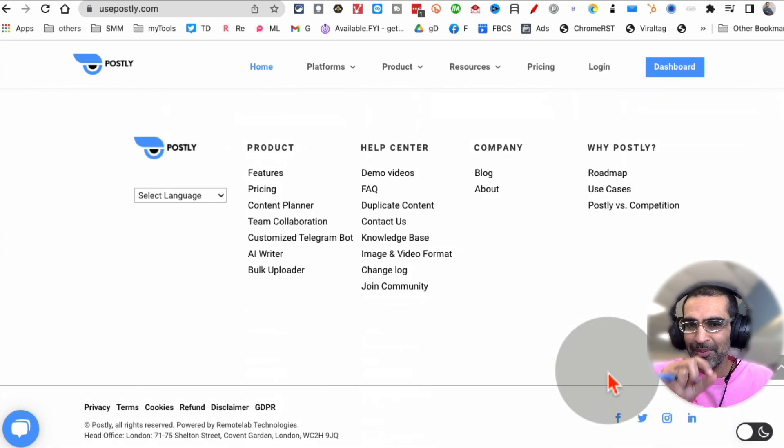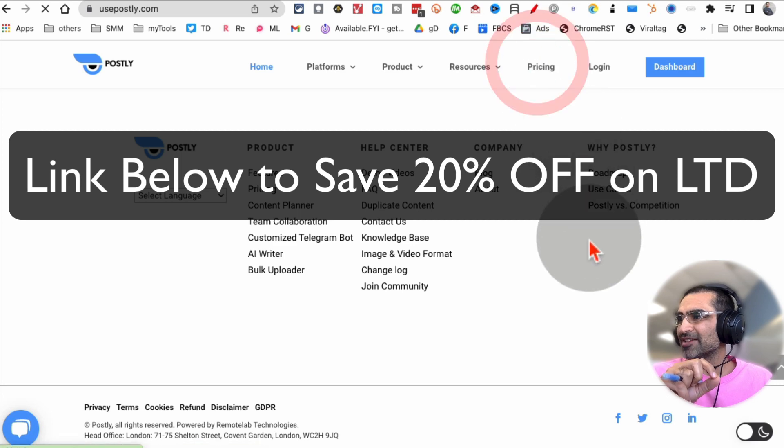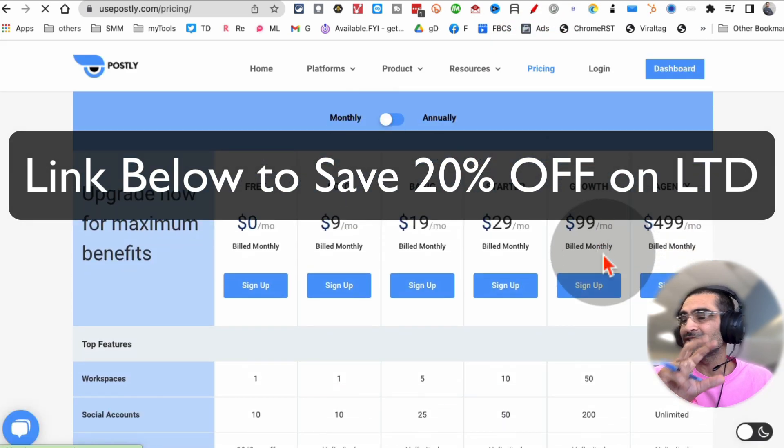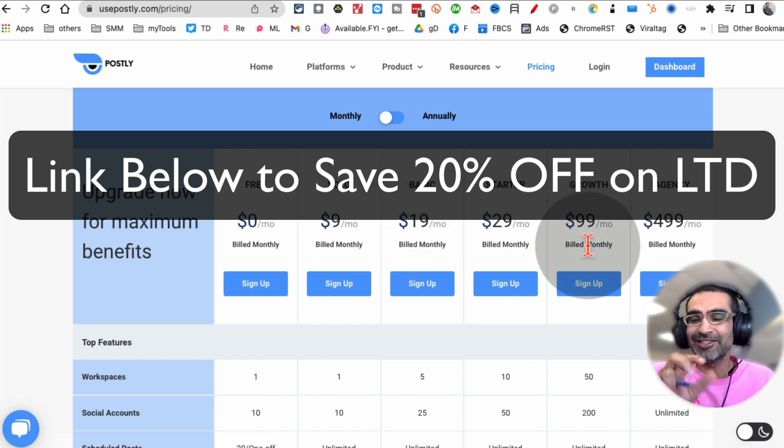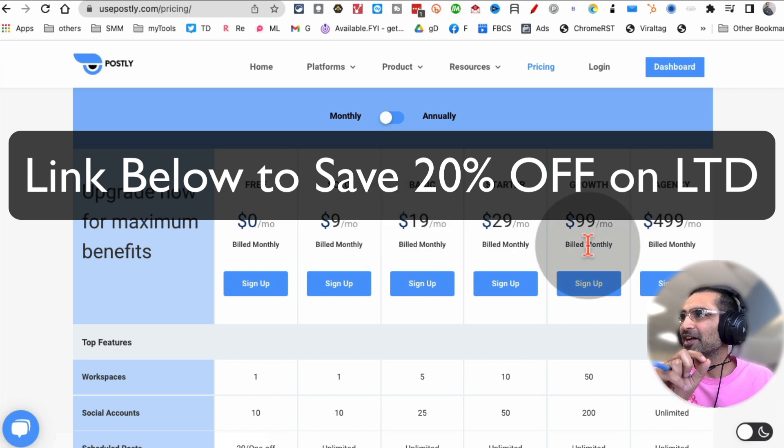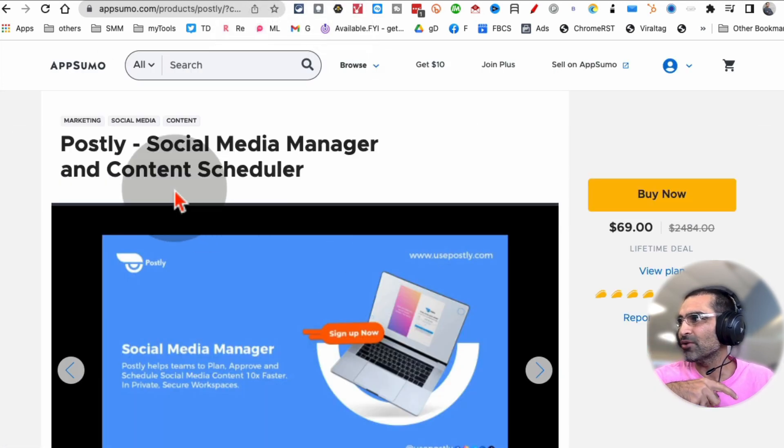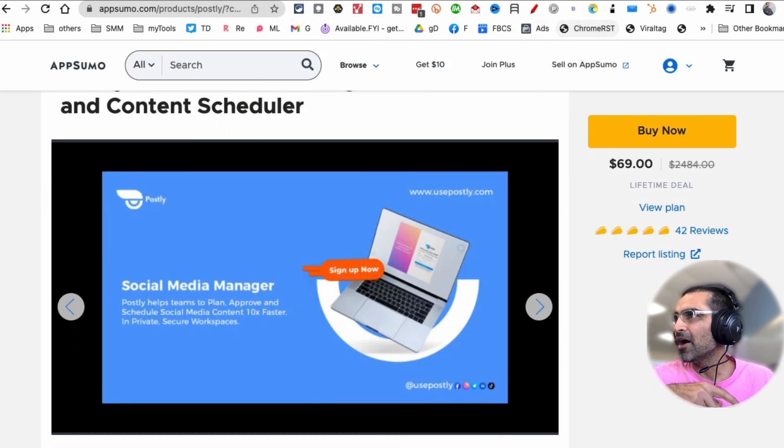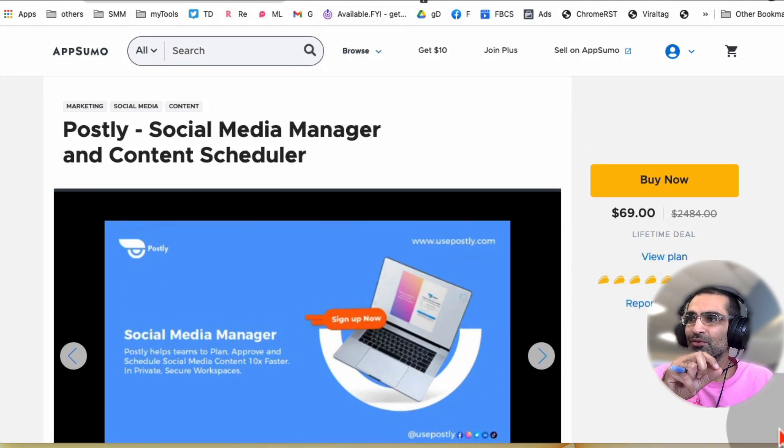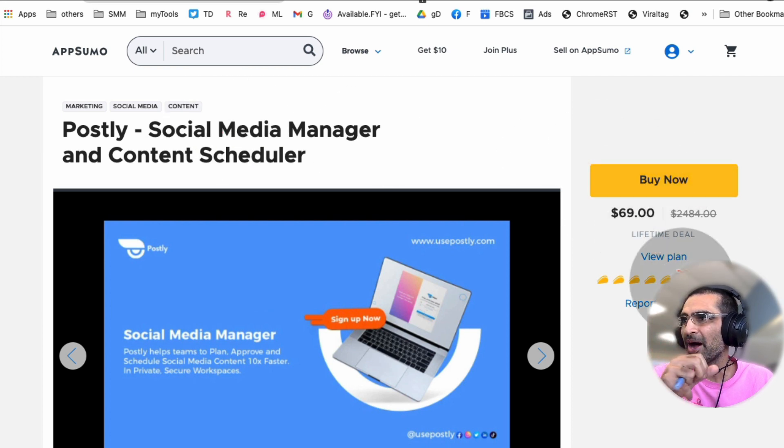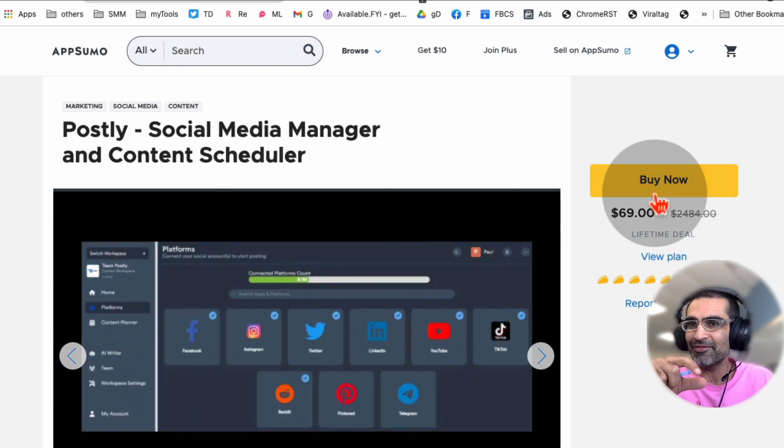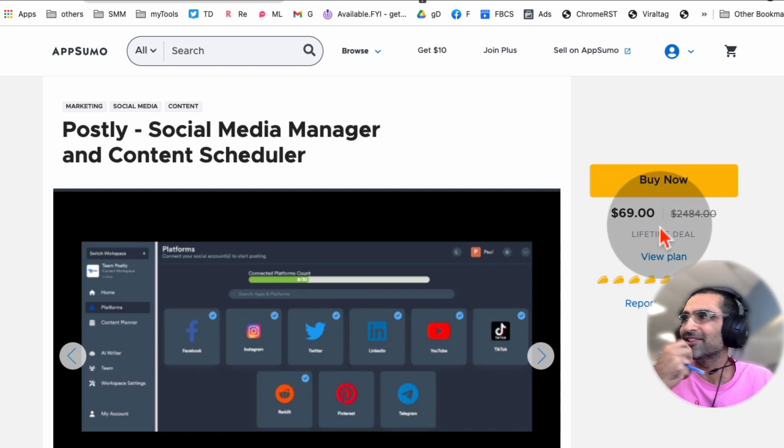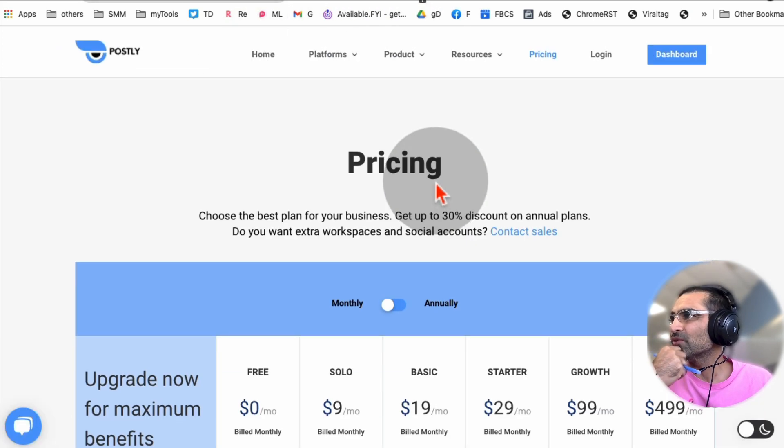Yes, I am an affiliate for this. If you go to the pricing page, they have monthly plans, but you don't have to pay monthly. There's a lifetime deal going on, and I'm going to share a link in the description below. There's a lifetime deal on AppSumo for this tool. If you use my link - it's totally up to you, you can buy it directly - but if you use my link, you're going to save 20% on this lifetime deal. So there are extra benefits.